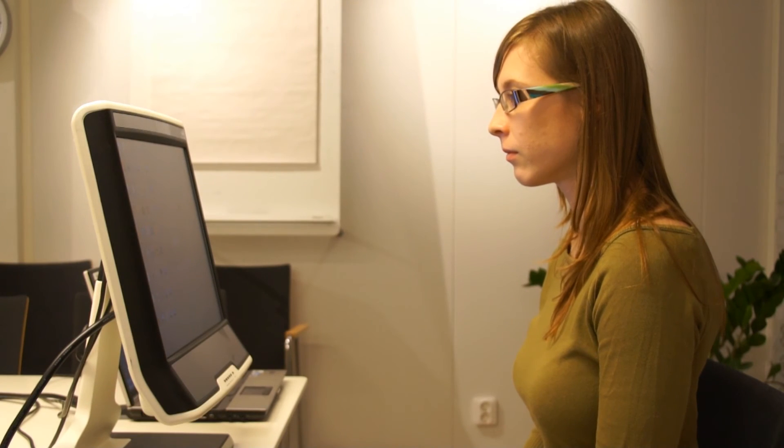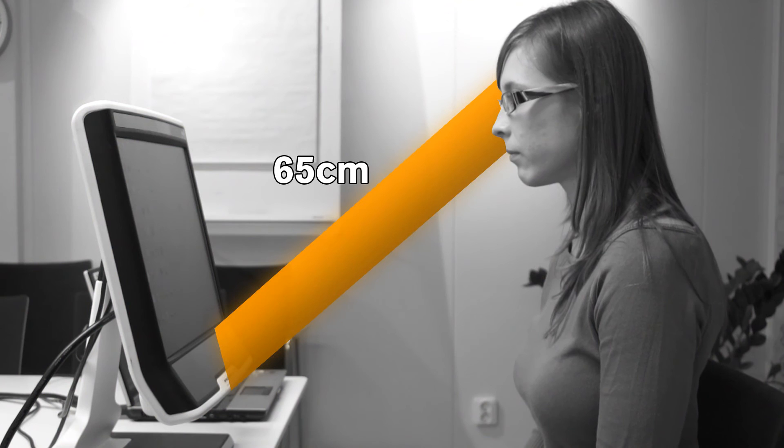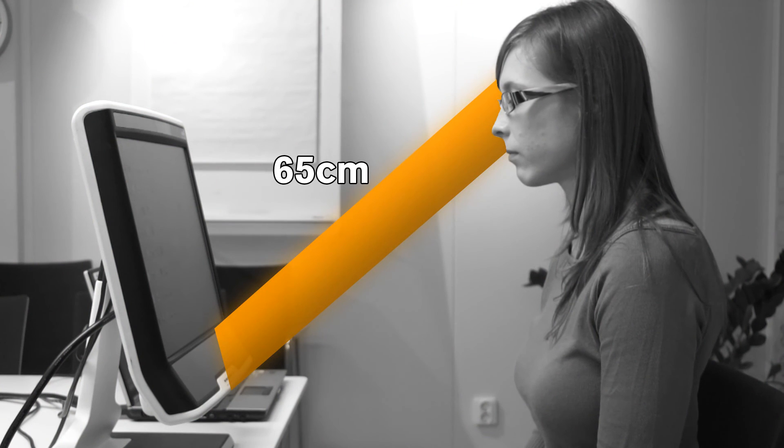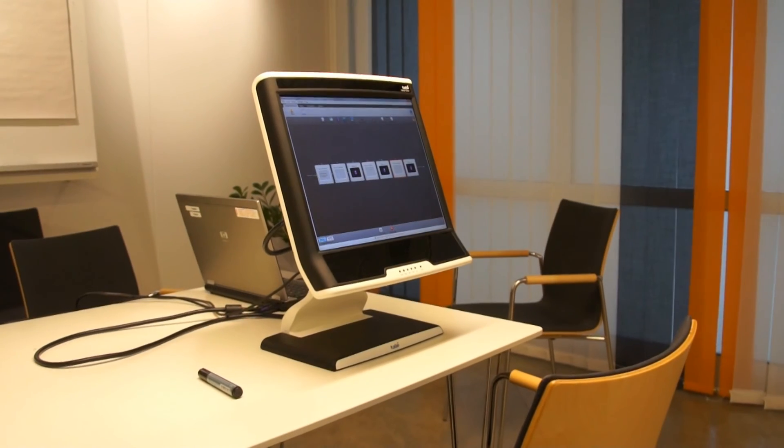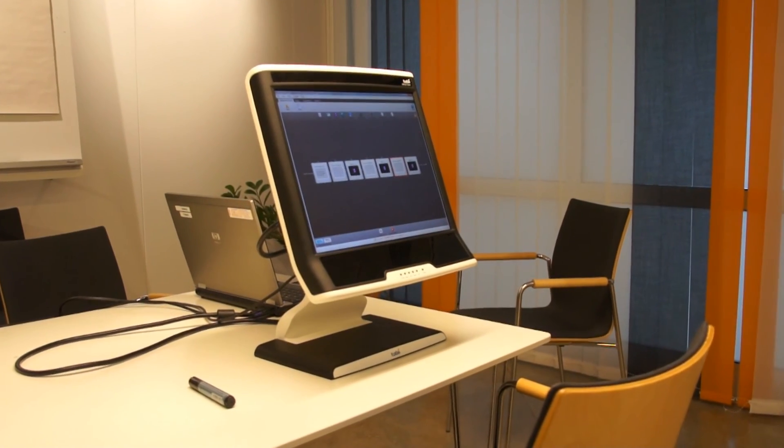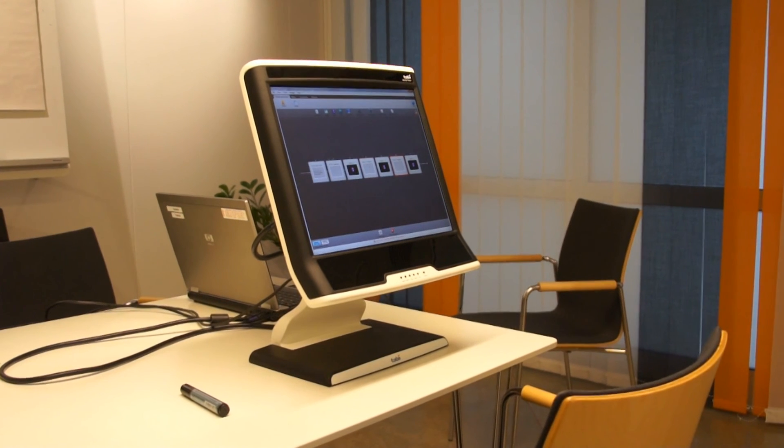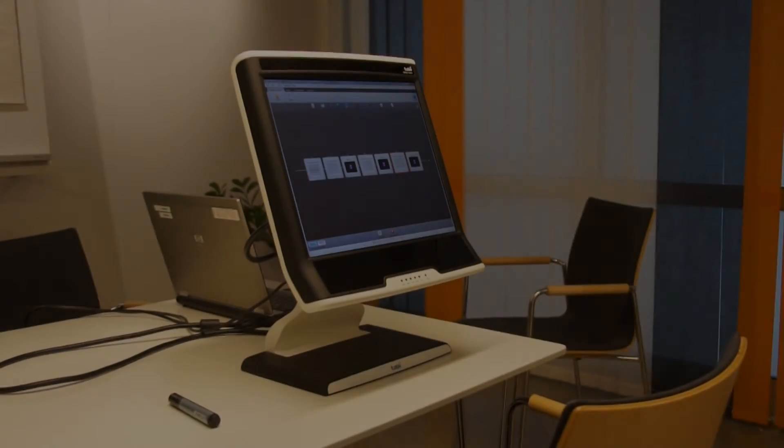Adjust the T60 so that the distance from the eye tracker to the person's eyes is approximately 65cm. The eye tracker is now properly set up and ready to be used.